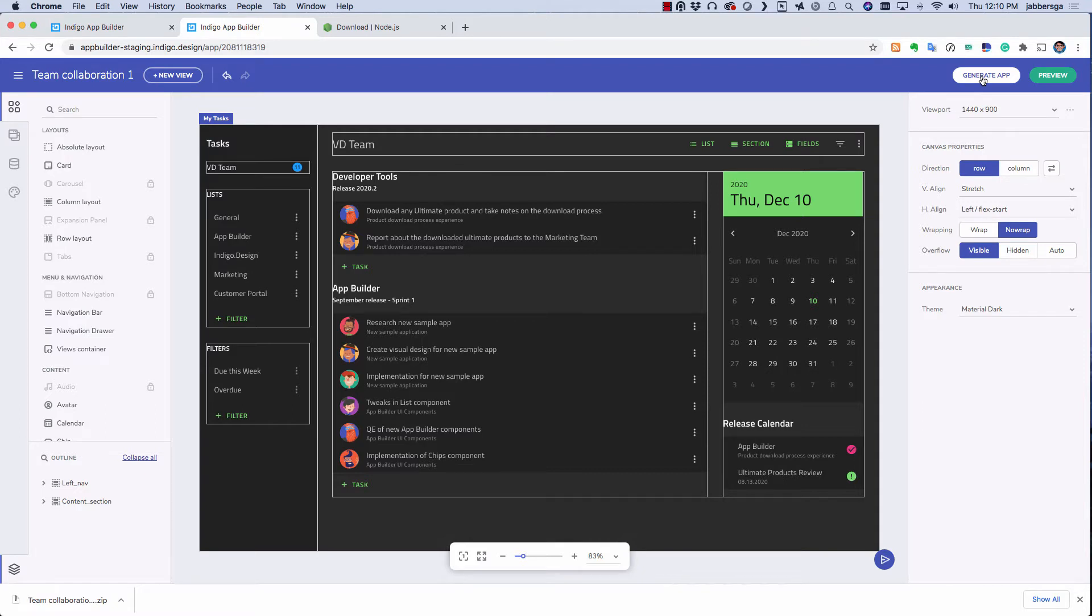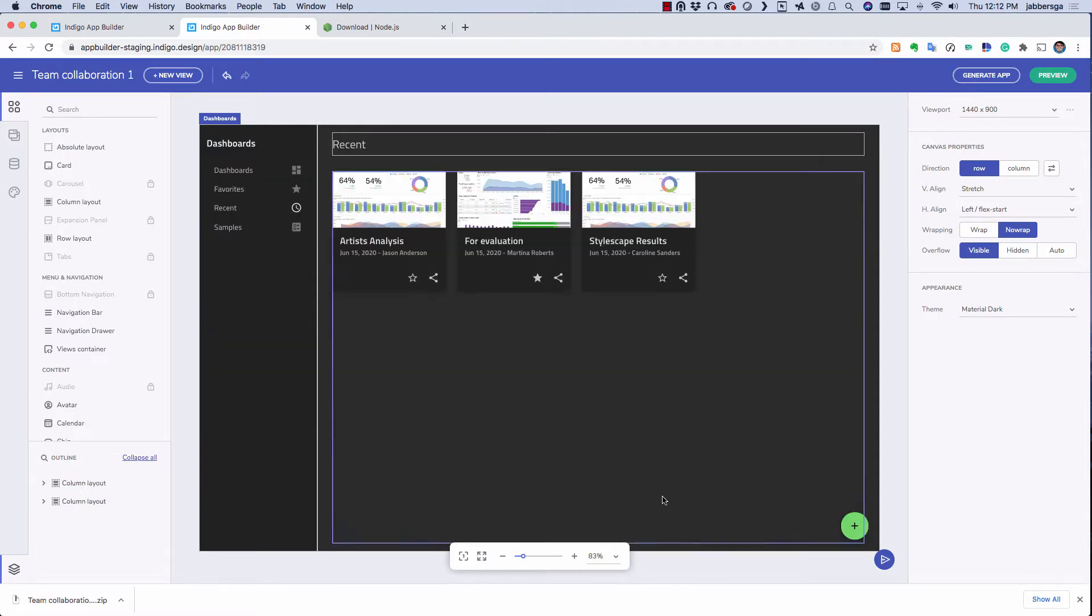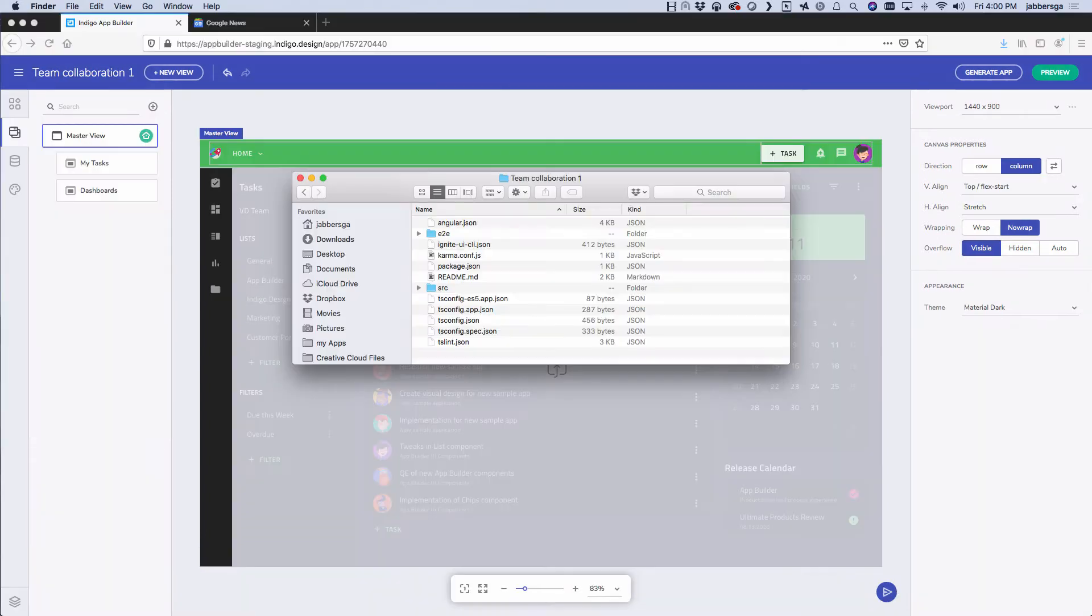This creates a zip file with all the required source code for you, and you can then open the app folder in your favorite IDE, for example, Visual Studio Code.